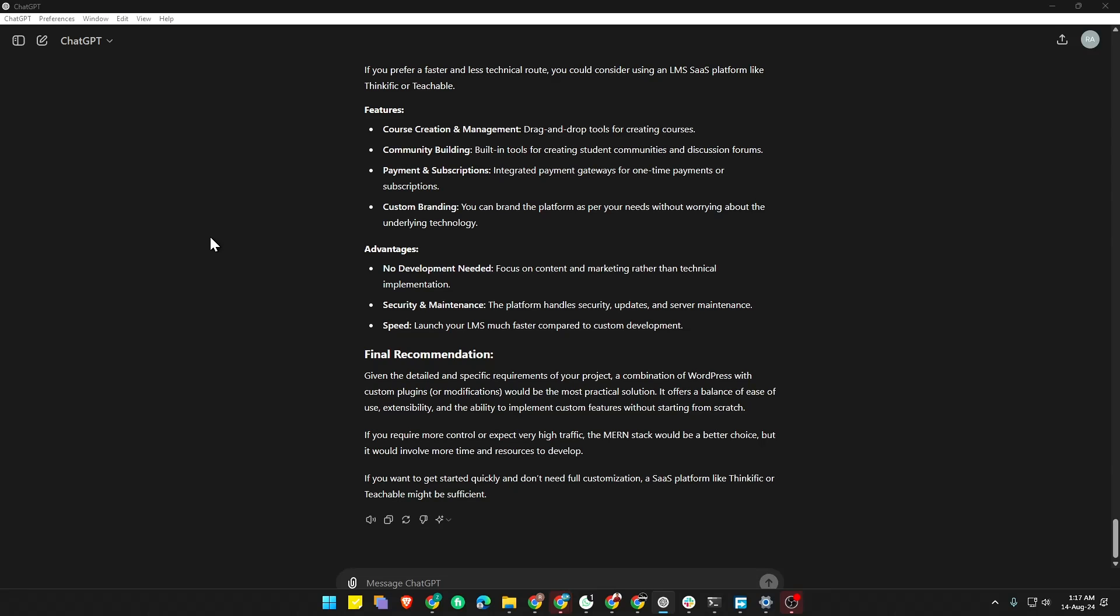Assalamualaikum, welcome to our channel. In this video we're going to see how we can copy ChatGPT responses with formatting in Google Docs or Microsoft Word. I'm your host Raqib, I'll be guiding you through this process. Let's get started.